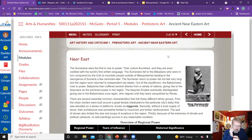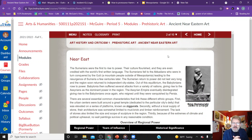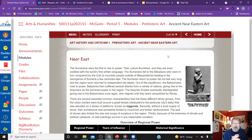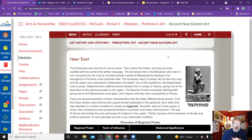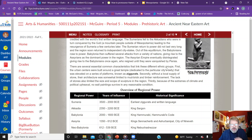The Sumerians created the first language. The Sumerians fell to the Akkadians, who were in turn conquered by the Guti, a mountain people outside of Mesopotamia, leading to the resurgence of the Sumerians a few centuries later. The Sumerians returned to power but did not last very long, as the region soon returned to independent city-states. Out of this equilibrium, the Babylonians rose to power. Babylonia then suffered attacks from various nations, giving rise to the Assyrians as the dominant power, before the Babylonians rose again.